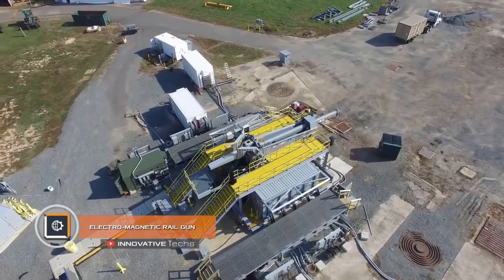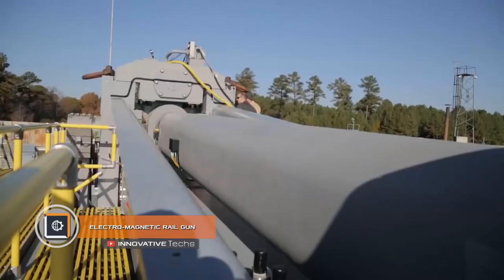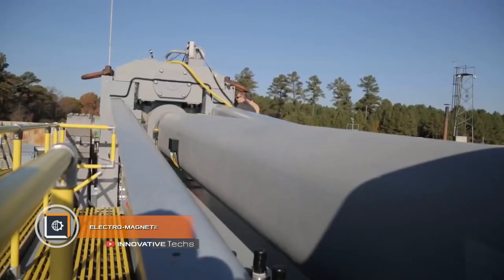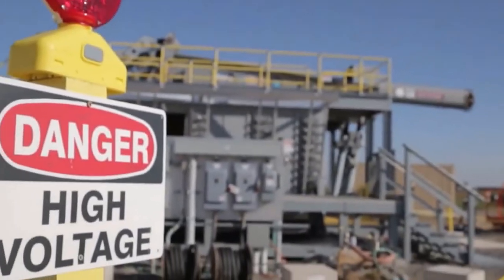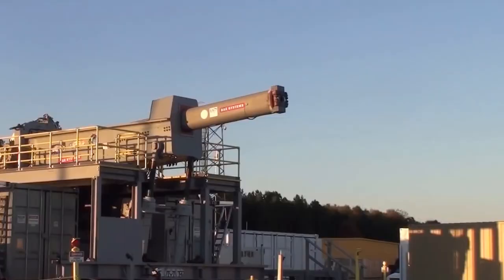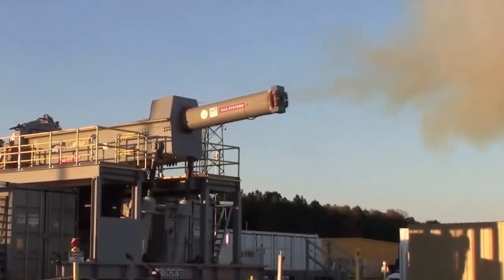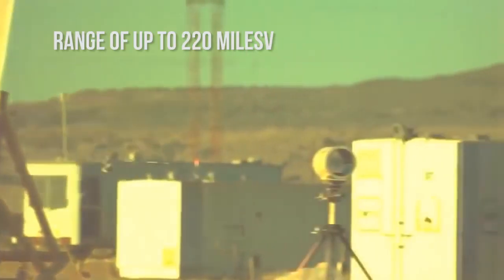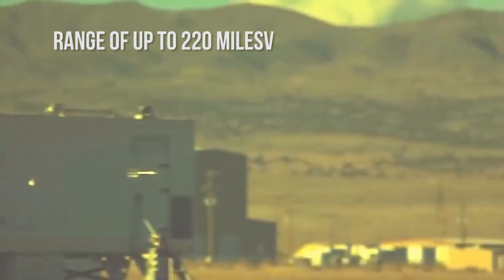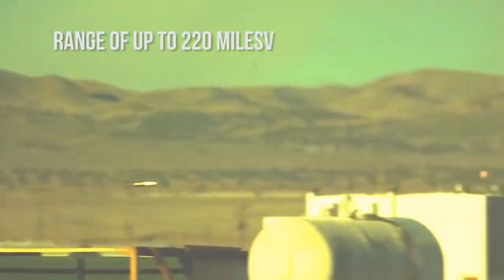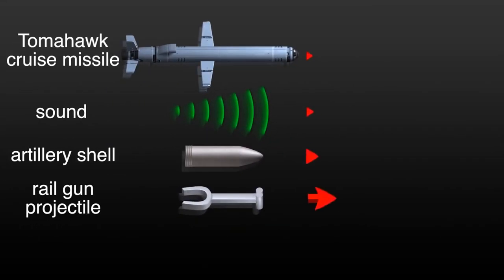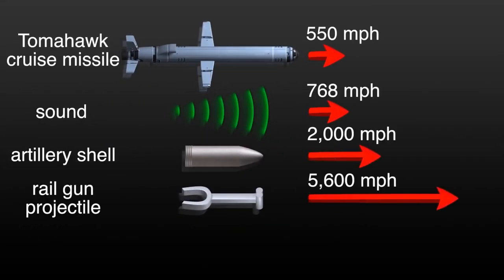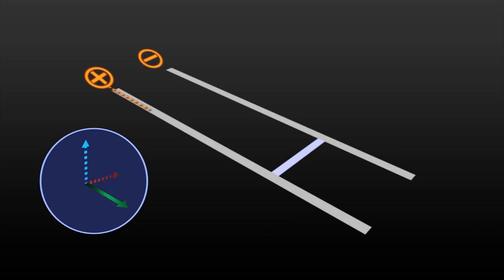The electromagnetic railgun is a long-range naval weapon that uses electricity instead of rocket fuel. A rail cannon fires from a range of up to 220 miles, which is 10 times the distance that ship's guns are capable of. At the same time, it fires without warning and much faster compared to a salvo of Tomahawk cruise missiles.